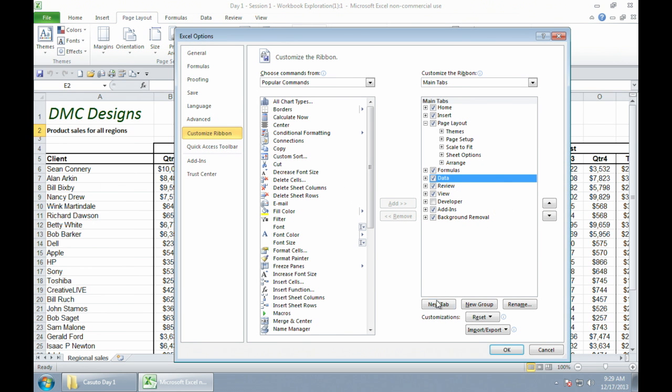I want to actually create a new group, because this is going to allow you to do some really sophisticated customization where you can actually create a new tab setup and also a new group setup.